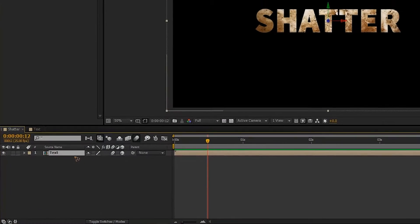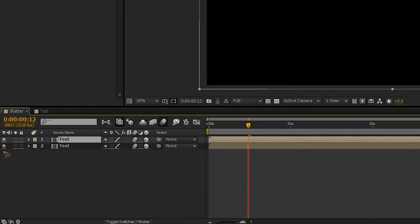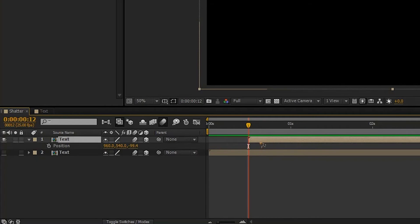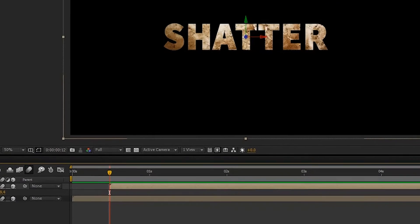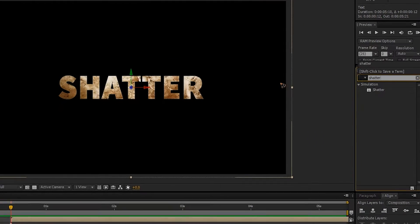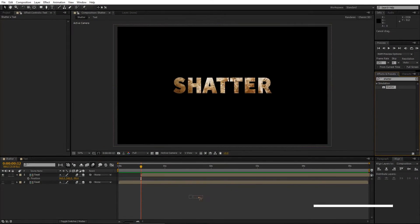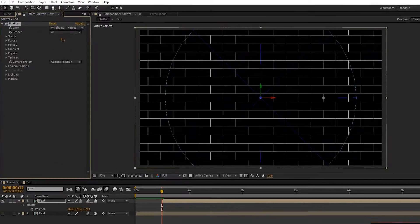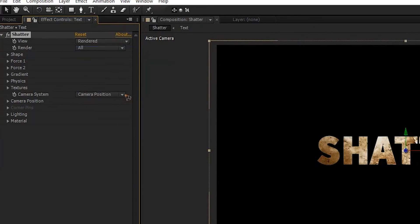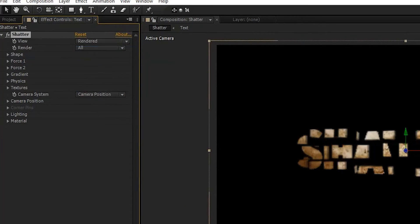Select the text layer, Ctrl+D to duplicate, shut off the eye for the bottom layer. Hit U on the keyboard to bring up the keyframes and delete those keyframes, and move this layer maybe half a second. Go to Effects and Presets, type in Shatter, and drop the Shatter effect on the new duplicate layer. Change the view to Rendered so you can see what's going on.